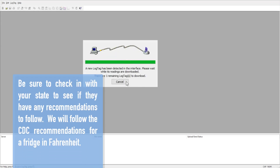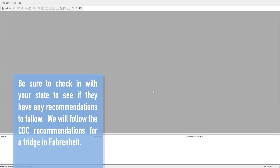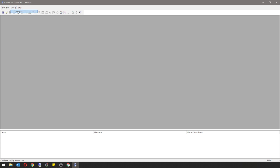Before you configure your data logger, be sure to check in with your state and see if they have any settings that they are recommending you to follow. For this example, we will follow CDC recommendations for a fridge in Fahrenheit. Go to Log Tag, then Configure.